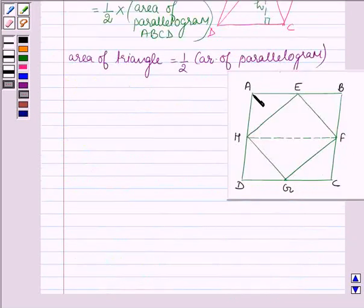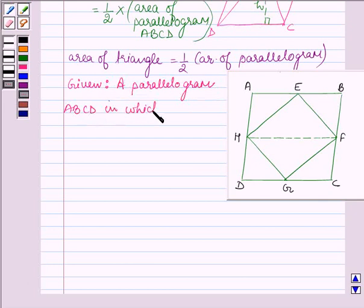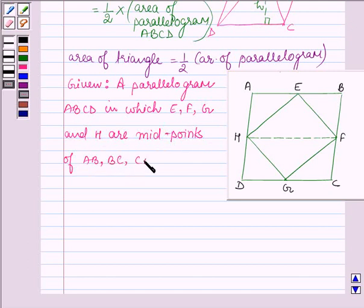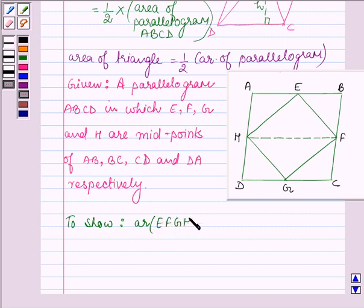E, F, G and H are respectively the midpoints of AB, BC, CD and DA, which are the sides of the parallelogram. So we are given a parallelogram ABCD in which E, F, G and H are midpoints of AB, BC, CD and DA respectively. And we have to show that area of EFGH is equal to half area of ABCD.